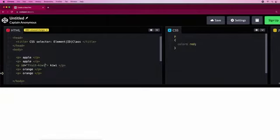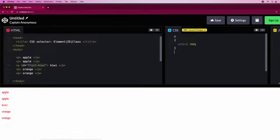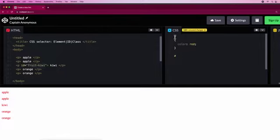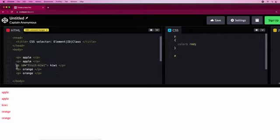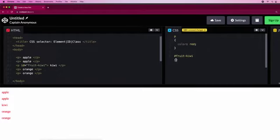When you've got an ID and you're representing an ID, you have to use hashtag because the p is for all of the elements, but we have one unique thing we want to make green. So we'll use hashtag fruit-kiwi, then put curly braces and write color: green. Now we've got this, it's green.